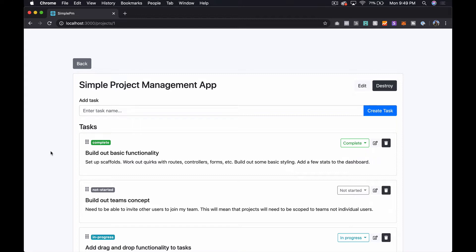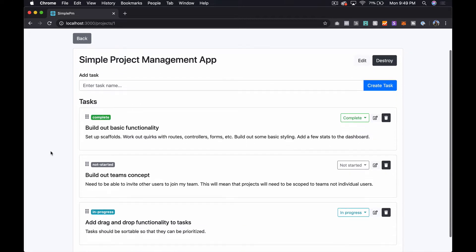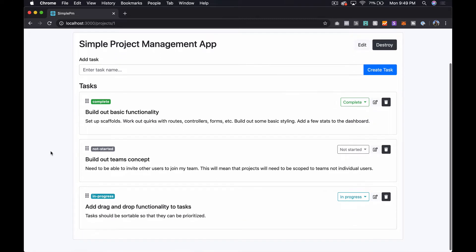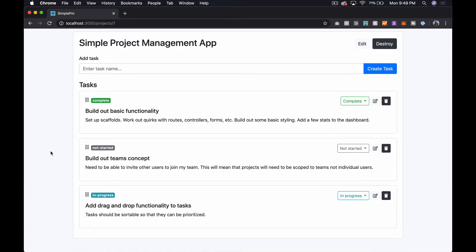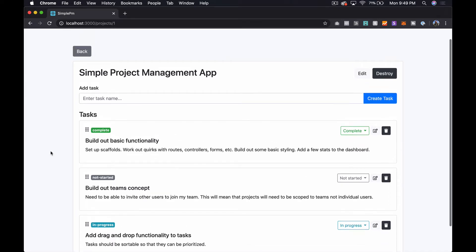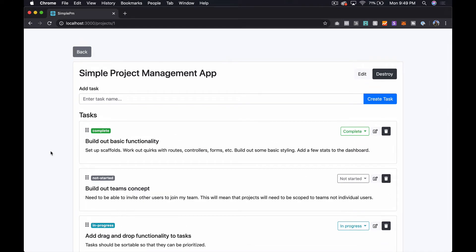I need to mention this is part of a bigger series over on our website techmaker.tv — I'll link to it in the description. If you want to see the entire project build out from start to finish, you'll need to check it out over there. With all of that said, let's get started.